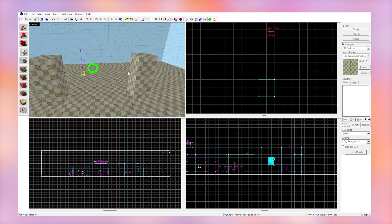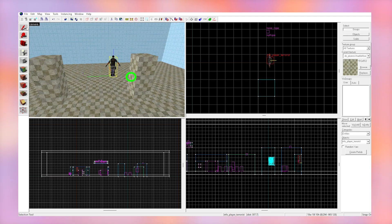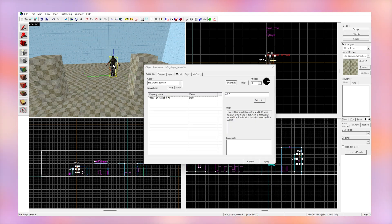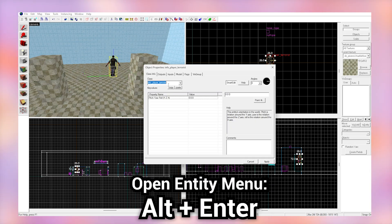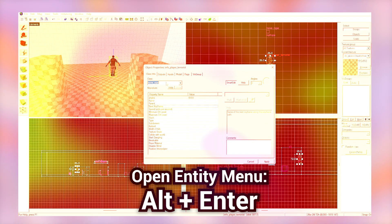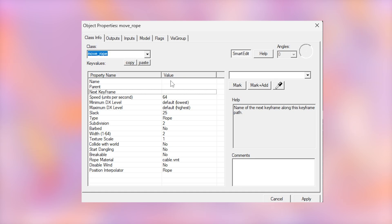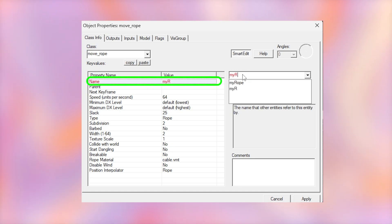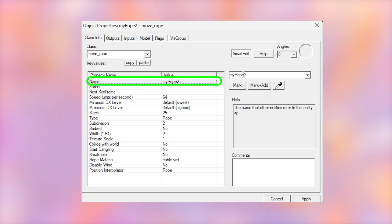Make another entity in the exact same way. Hit Alt+Enter and change it to a move rope. Set this name to whatever you named your next keyframe in the last move rope. So I'm going to call this one my rope too.